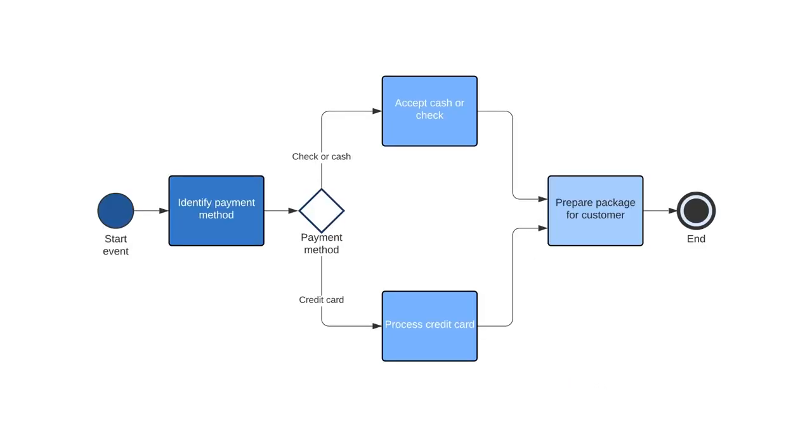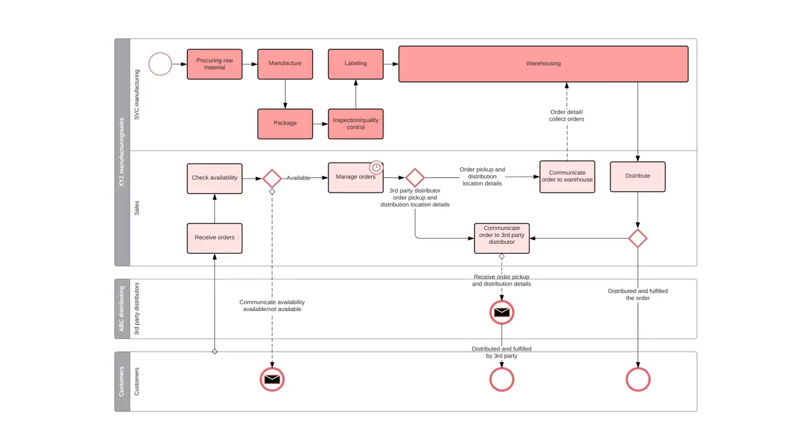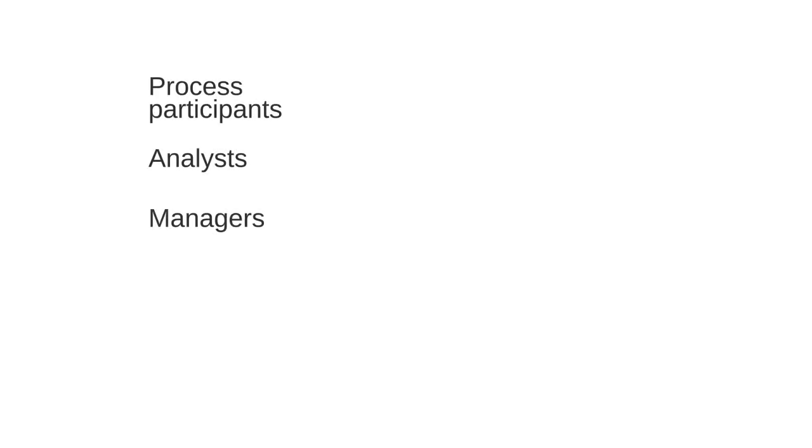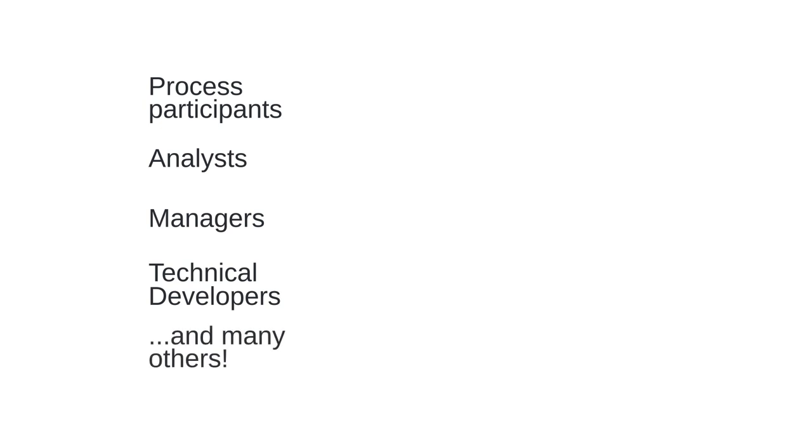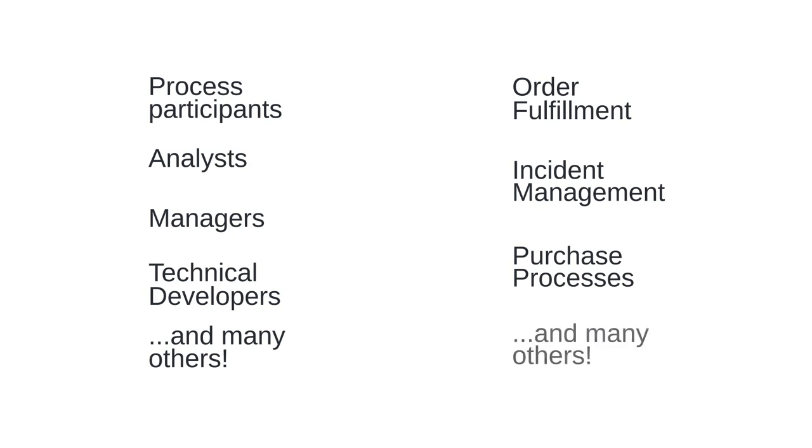BPMN is a flowchart method that models the steps of a planned business process from start to finish. At a high level, BPMN helps stakeholders gain understanding through a visual representation of a specific process. Because diagramming can make complex ideas easier to understand, BPMN helps process participants, analysts, managers, technical developers, and many others to visually represent things like order fulfillment, incident management, purchase processes, and many other essential business sequences.